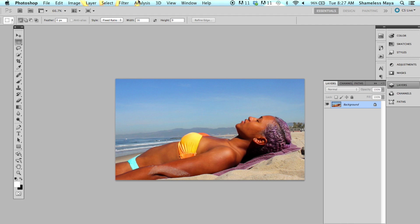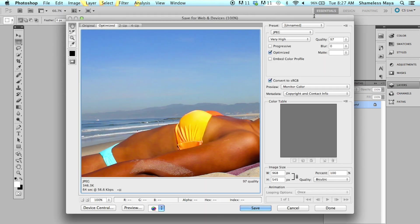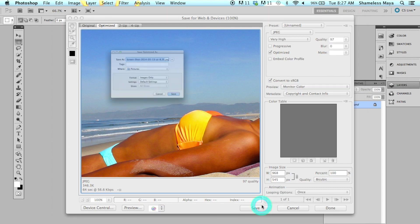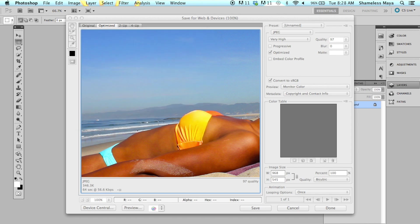And then I'll save it. File. Save for web. JPEG, very high, 97. Save. I always use the abbreviation YT and Beach. Or whatever the name of the video is. I'm going to put the number 2 because I already have that saved.